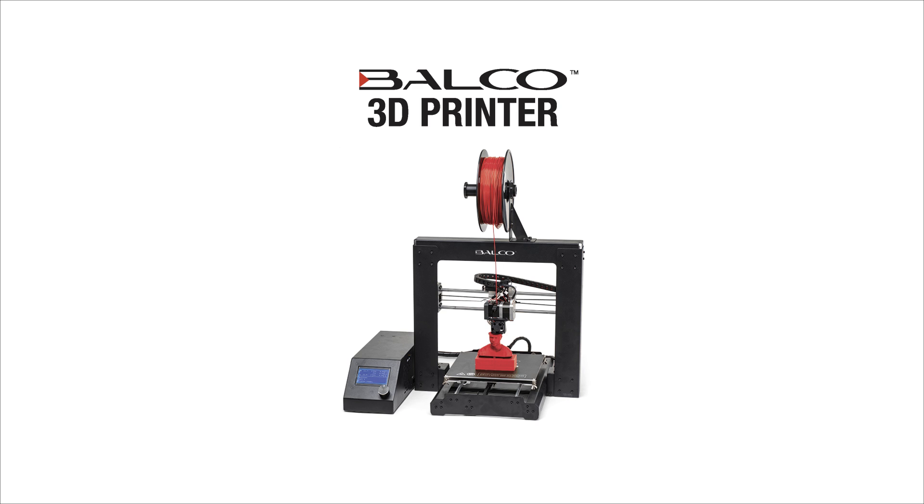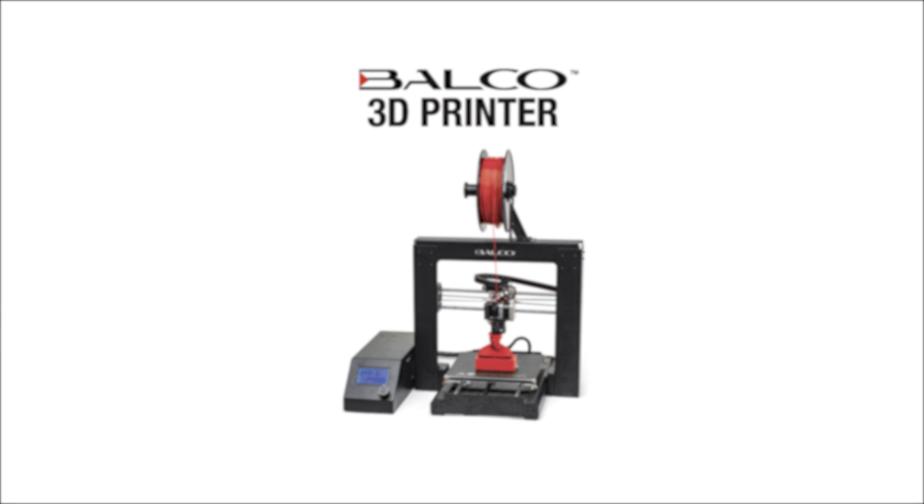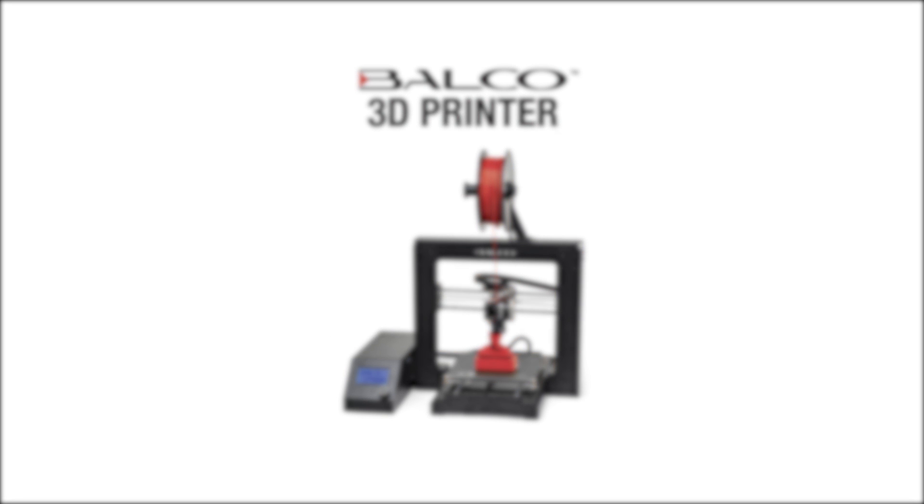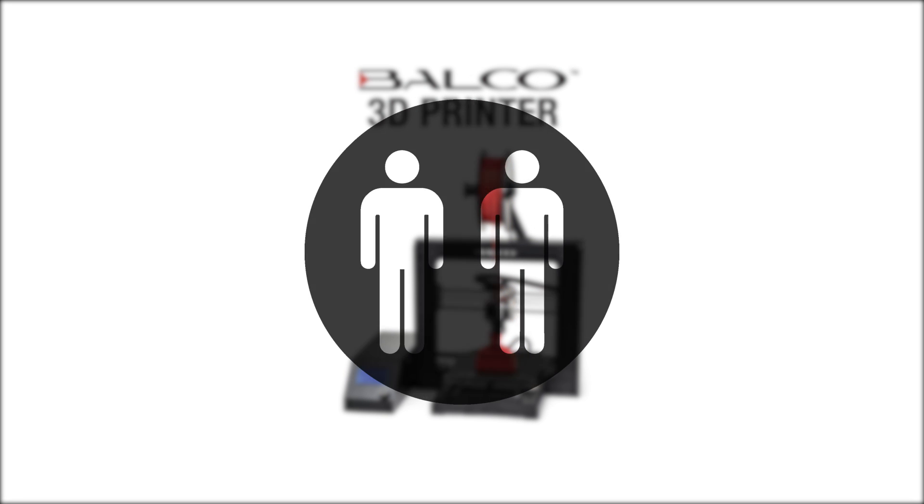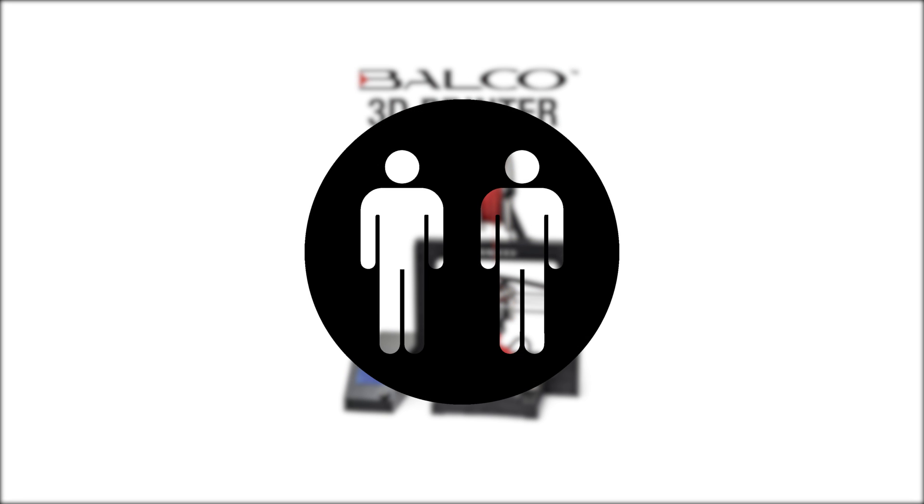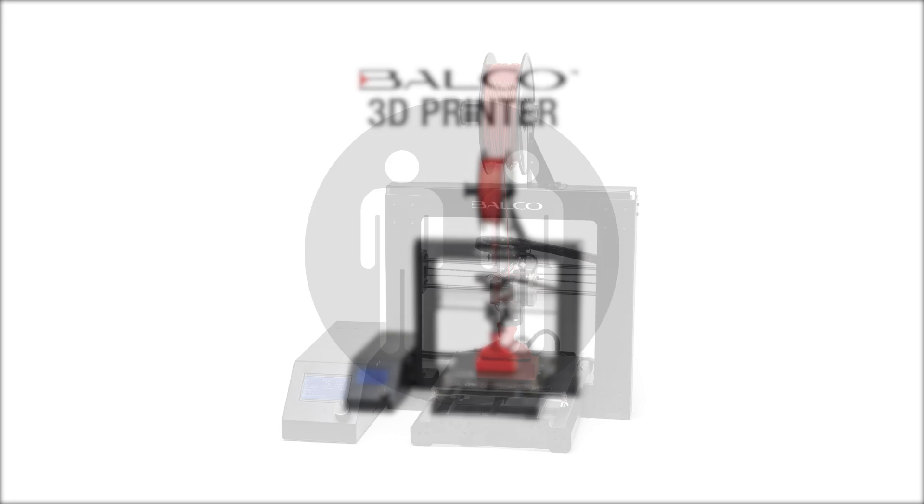Congratulations on the purchase of your Balco printer. You are now just moments away from printing your first 3D model. It's important you follow these steps carefully to ensure correct setup of your 3D printer. We recommend using two people to set up your 3D printer.